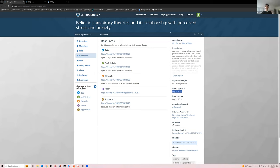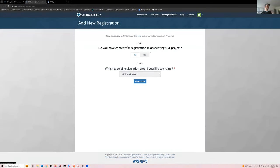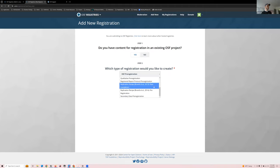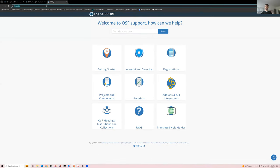How do you actually start a registration? It's quite simple. Go to the main OSF page, click registries, click add new registration, select which registration you want — for example, open-ended, which is our most flexible — create draft, and you're off to the races. If you need help, we have help guides at help.osf.io, and for more specific questions you can email us at support@osf.io.